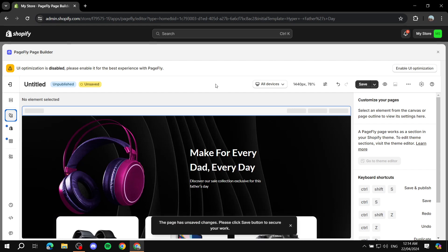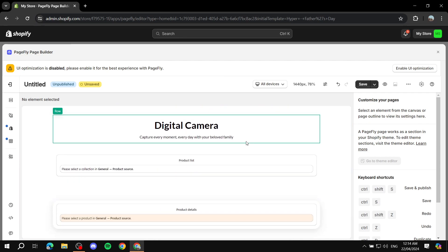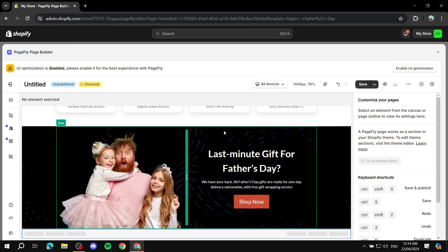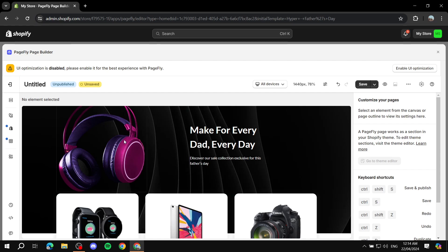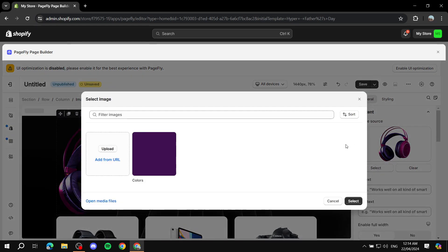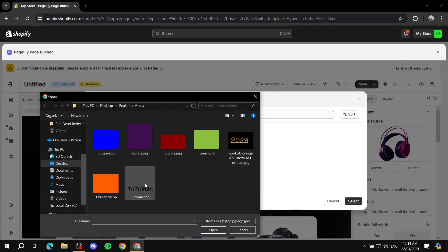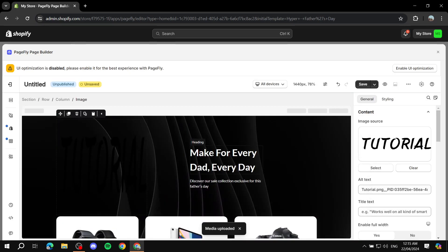Once it loads in, you'll find the template you've chosen and you can see what we have here. You can edit whichever element you want. For example, click on this image and on the right side you'll see the image option where you can change it. Click 'Select', upload an image, and you can replace images this way.